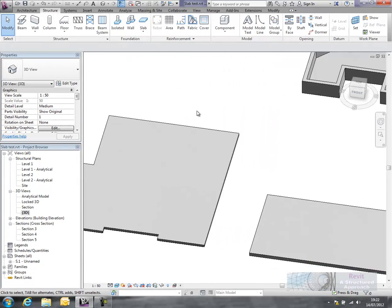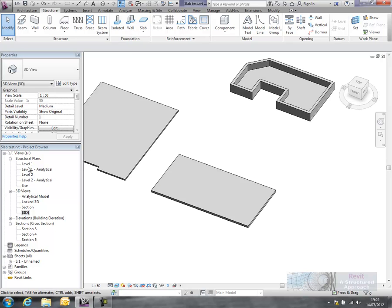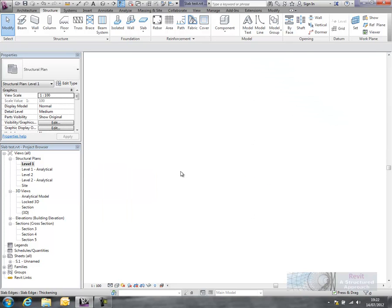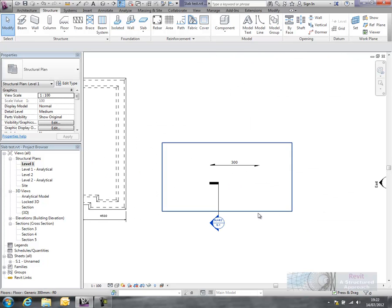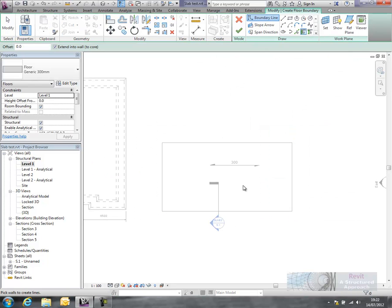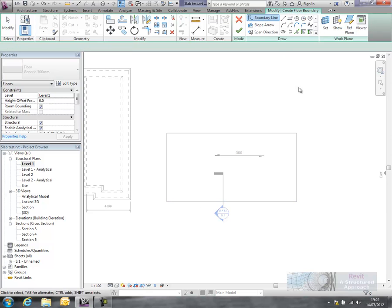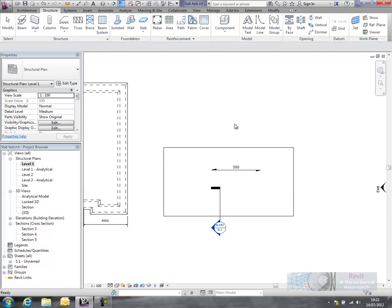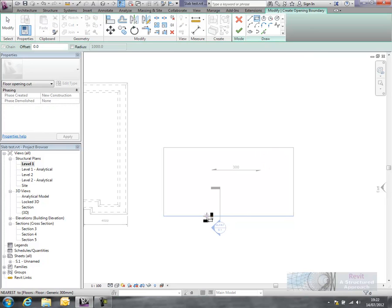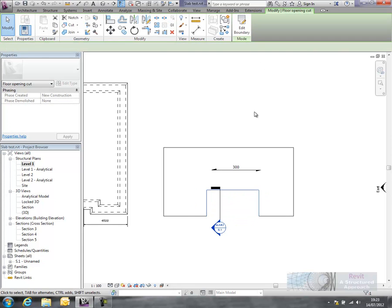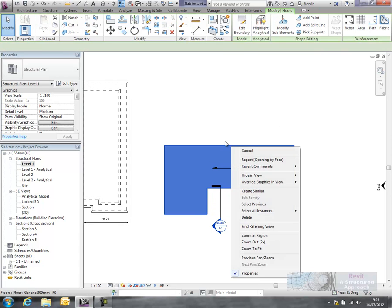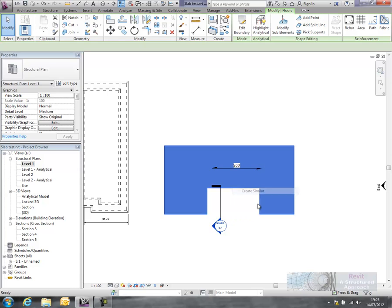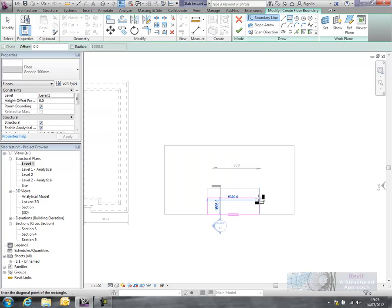Now other things you might want to do is actually put things like chamfers around slabs on particular thickenings. So what we'll do here is we'll actually generate a new type of slab here. I'll tell you what we'll do first actually, we'll create an opening through this. So let's do an opening by face on here. I'll just go for any old size there at the moment, so that's actually created an opening. I'll now create a new slab. So we'll pop that slab in there.